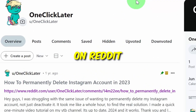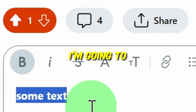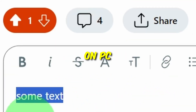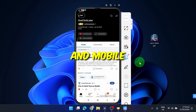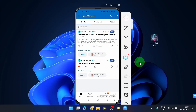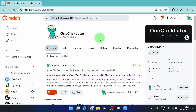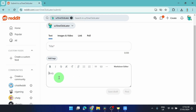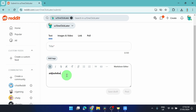How to bold text on Reddit. I'm going to show you a few different ways how to do it on PC and mobile as well. So let's get started. We're gonna create a post — this is really straightforward because if you type something you can simply select it and go bold.